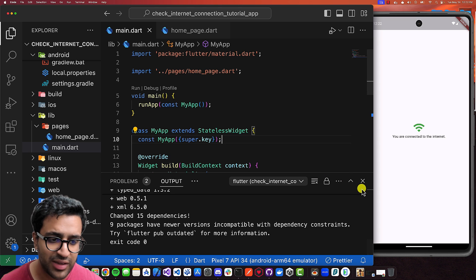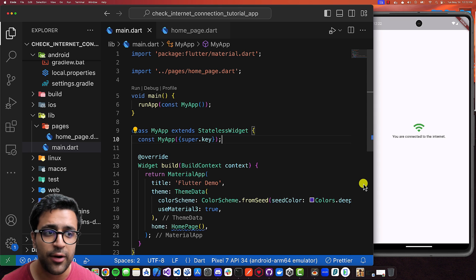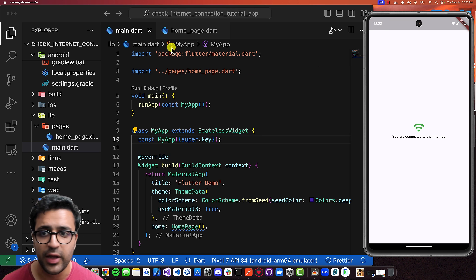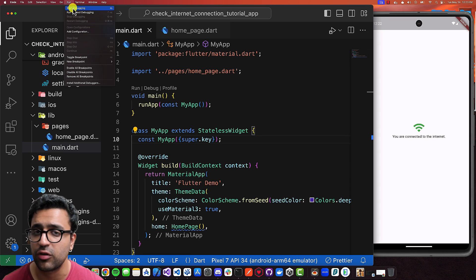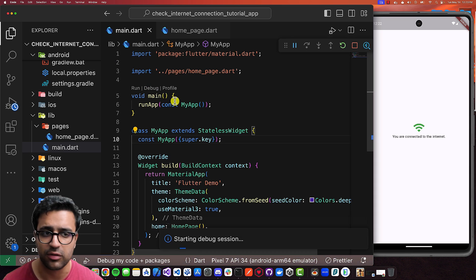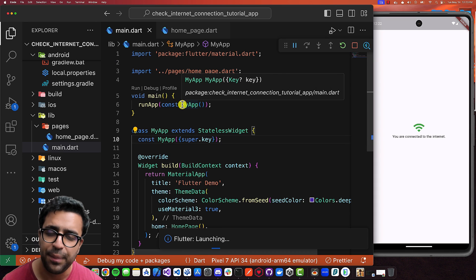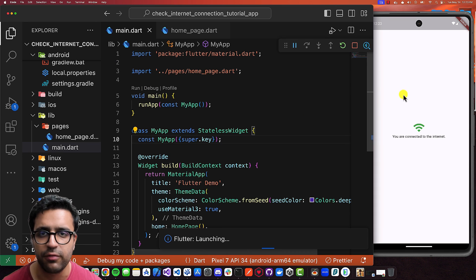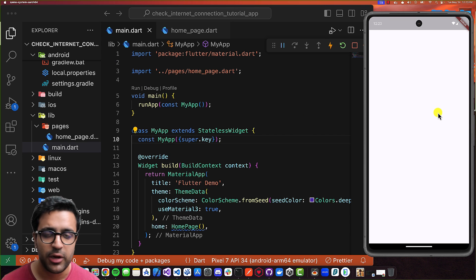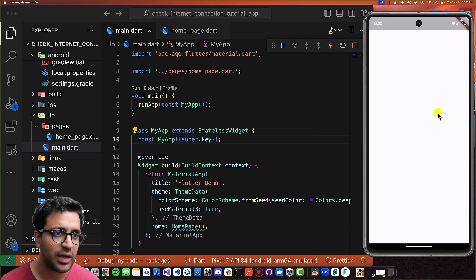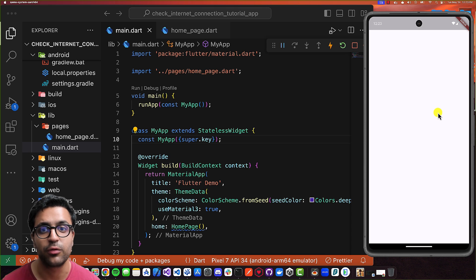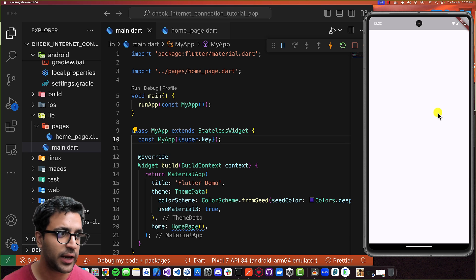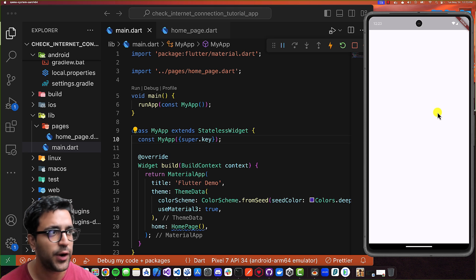Now what we can do is actually start running our application on the simulator and see if it runs and builds successfully. Welcome back — the application built successfully, and now we can proceed to the next step, which is to check whether we're connected to the internet or not.